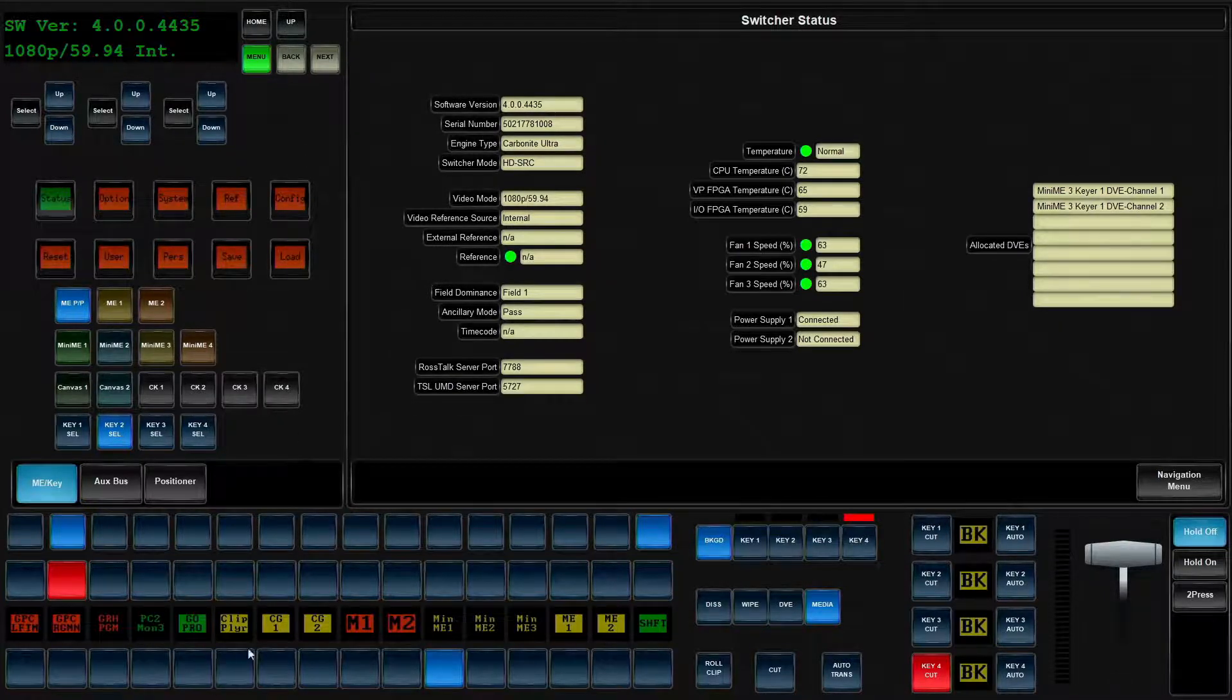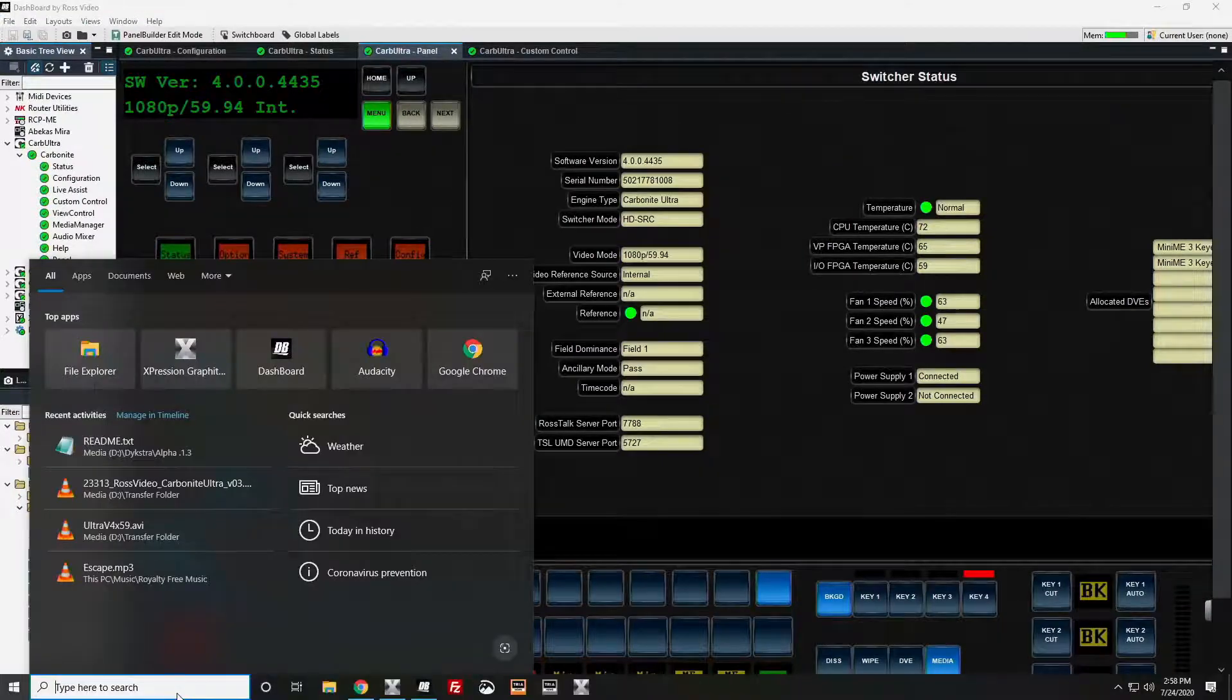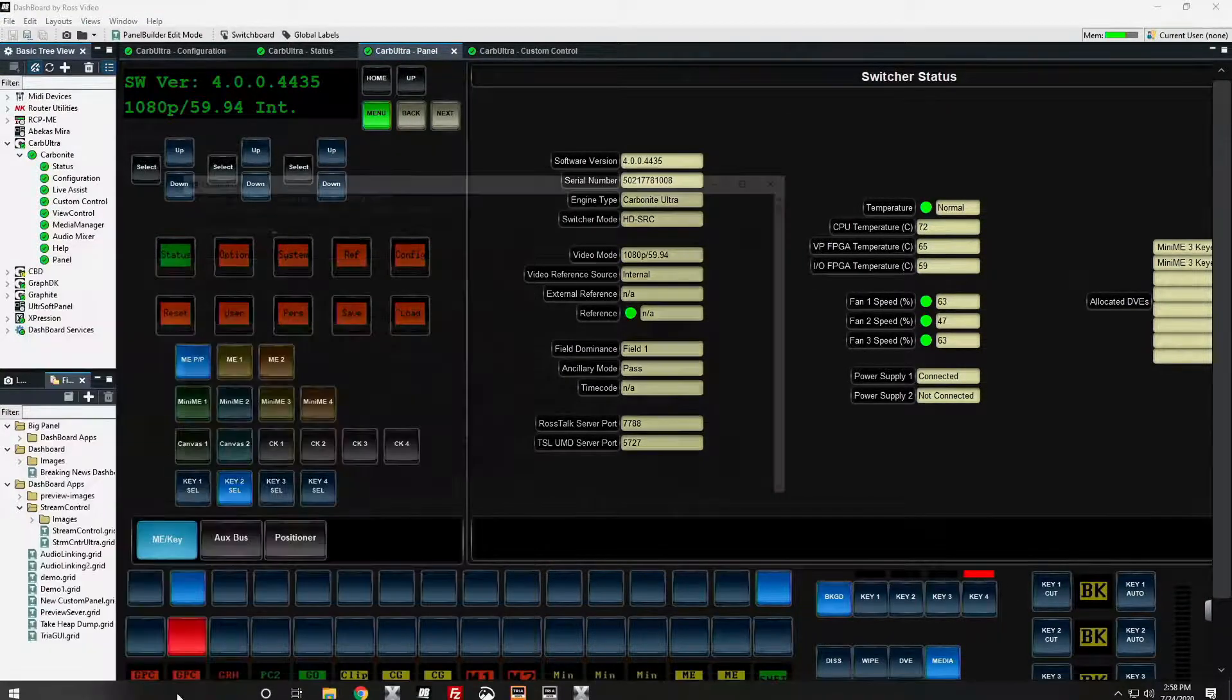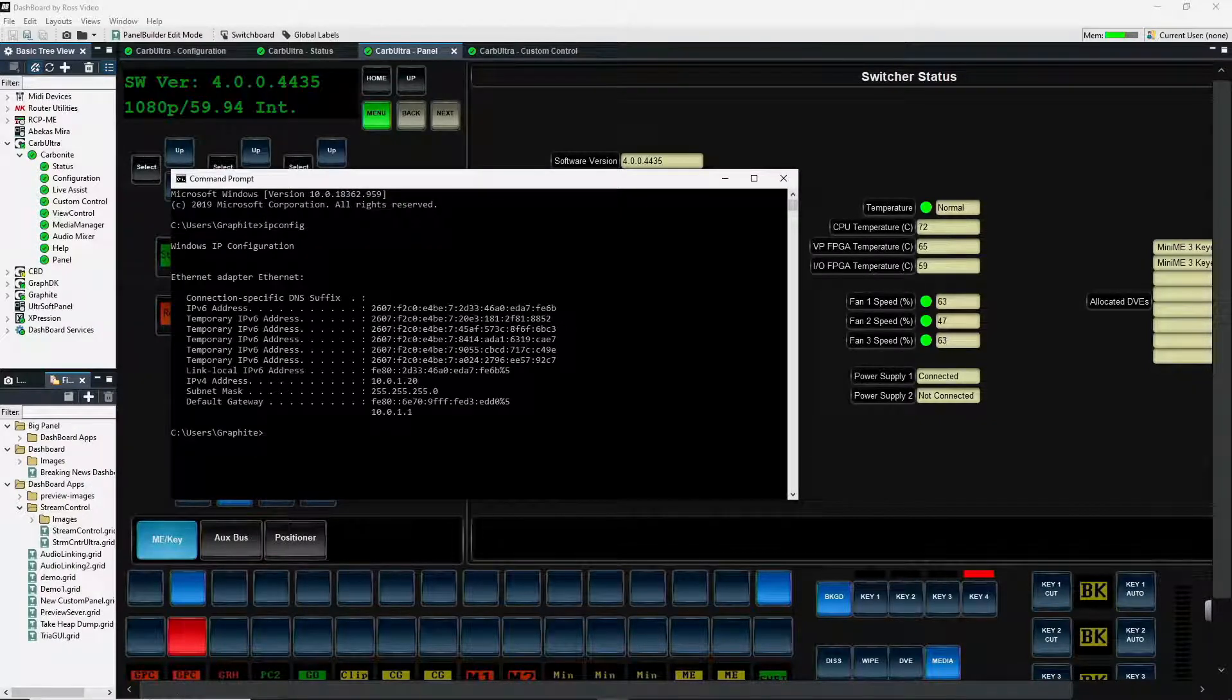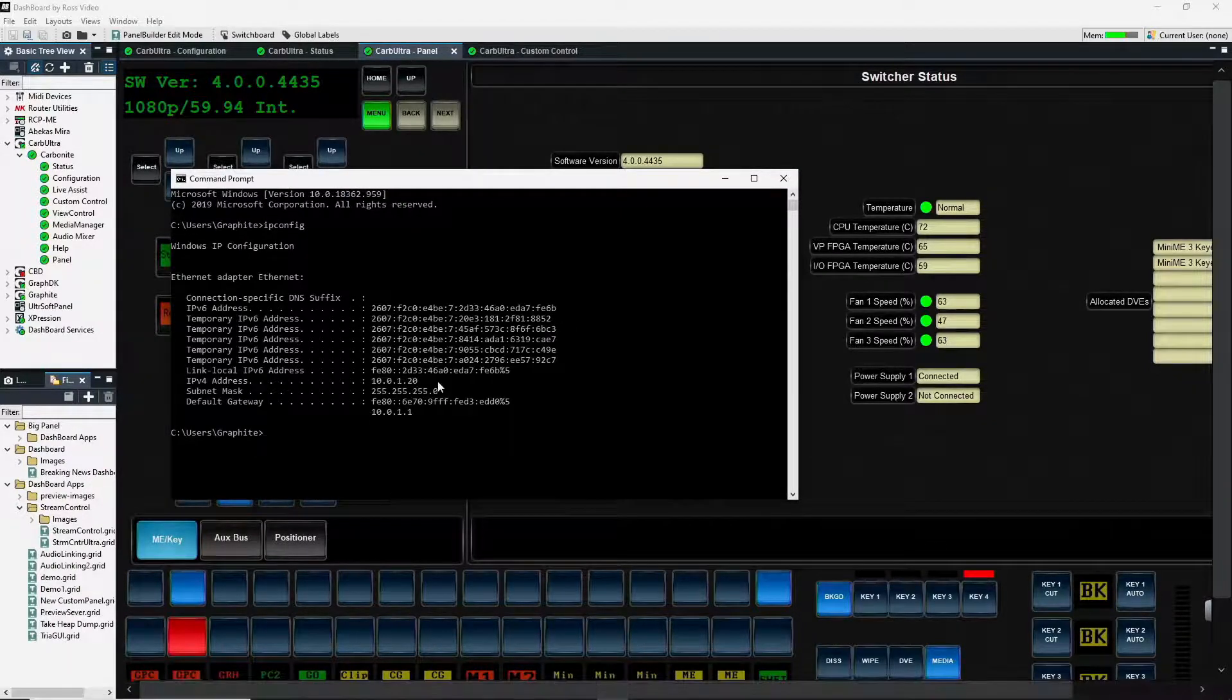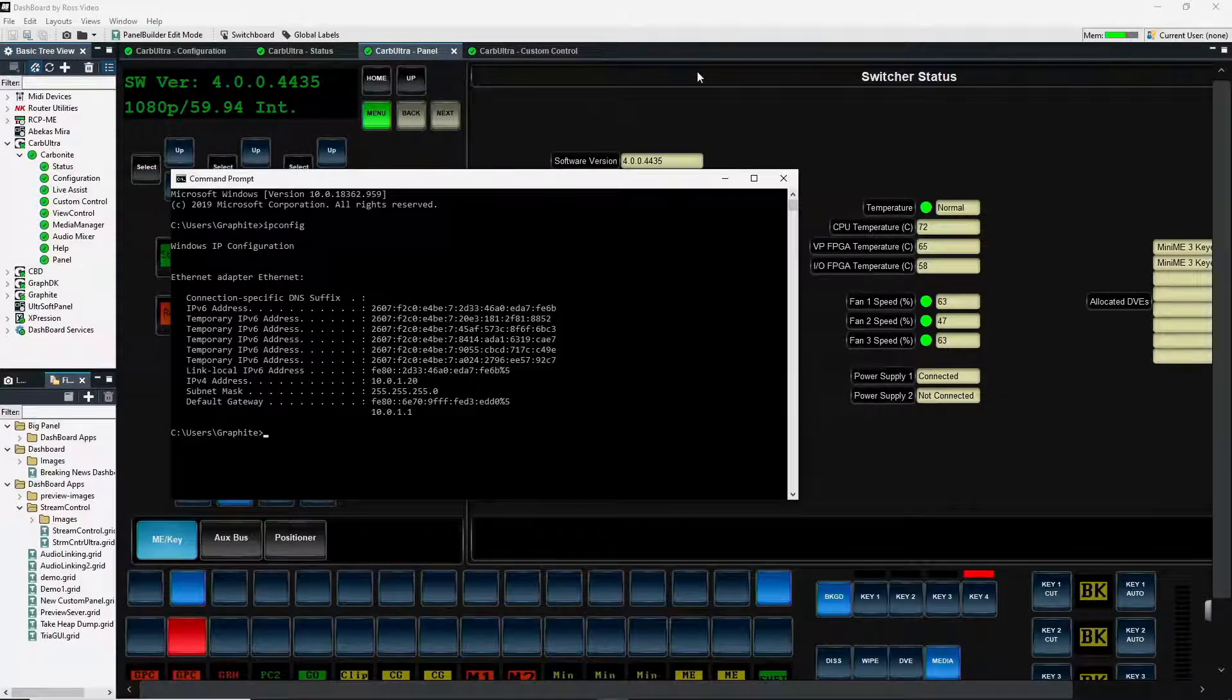I happen to be on the same device in Windows. I'm going to go ahead and in the search bar, type in CMD. I'm going to type in ipconfig and I can see the IP address that my expression is running on.